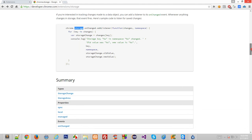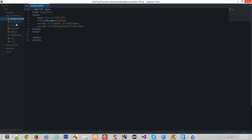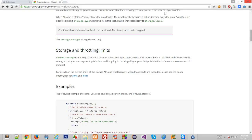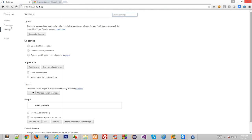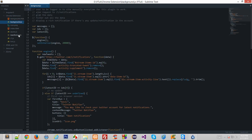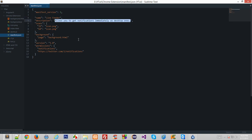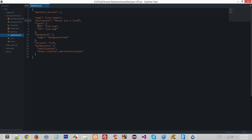Let's get started our own way. Here's our previous extension — the rich Twitter notifier. Let's modify it. We'll change it to just a 'line feeder'. What we'll be doing is getting a line from the user, storing it and retrieving it with chrome.storage. The description should be 'stores just a line'. I don't need any icons right now so I'll comment out that code.